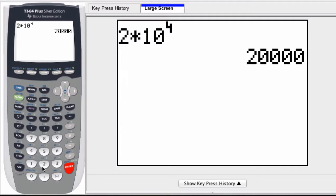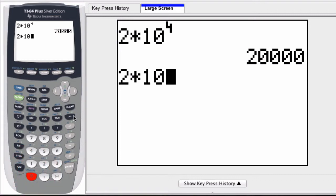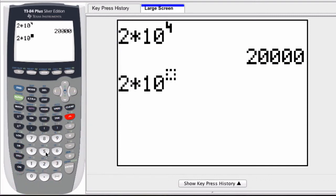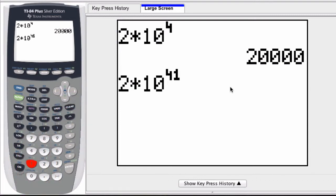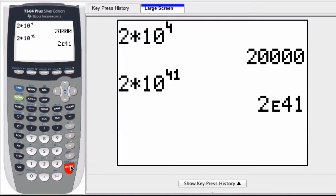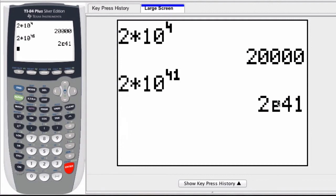But what if I had something larger, like 2 times 10 to the 41st? This is not going to fit right here. If I press enter, the calculator gives me this result: 2E41. This tells you that 2E41 is a shorthand for this.